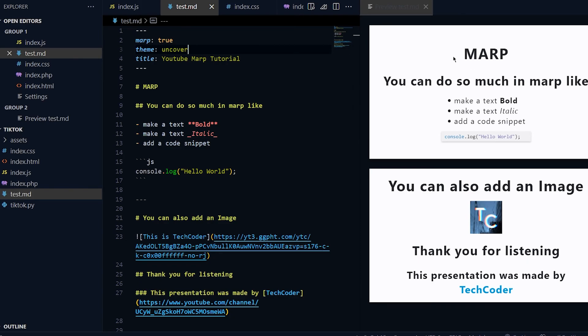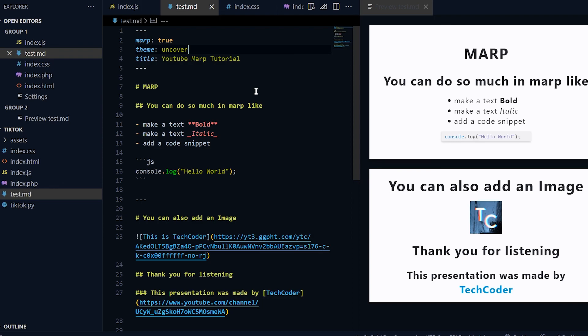With Marp you can do so much more. I think you can create your own theme too - you can style it with CSS also. If you guys want me to make another video on how to do that let me know down in the description below. Yeah guys, thank you for watching. I'll see you guys in the next video, peace.